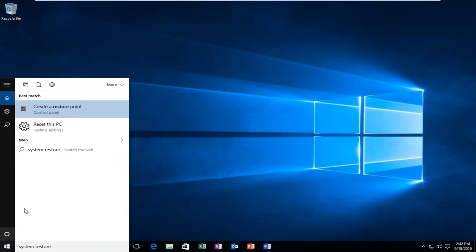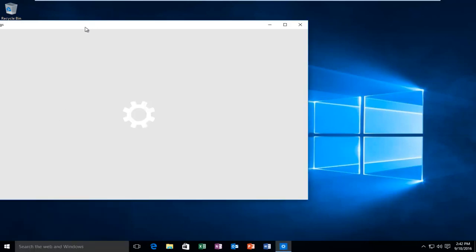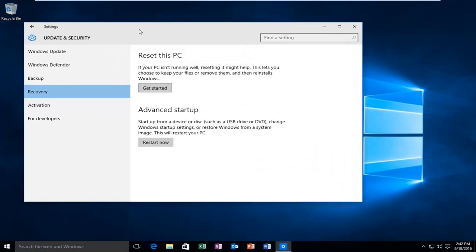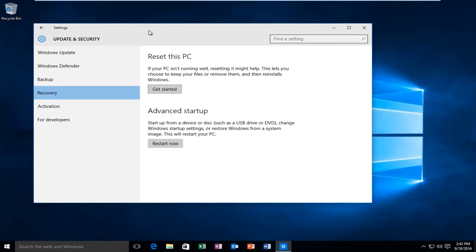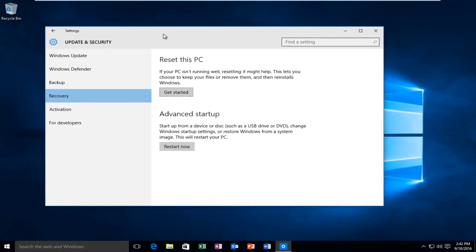There'll be another option that'll say reset this PC and it'll be listed under system settings. So you want to left click on that option instead. If the system restore one does not work for you, I would recommend that you try that one first. At this point, we would see that there's an area that says reset this PC.